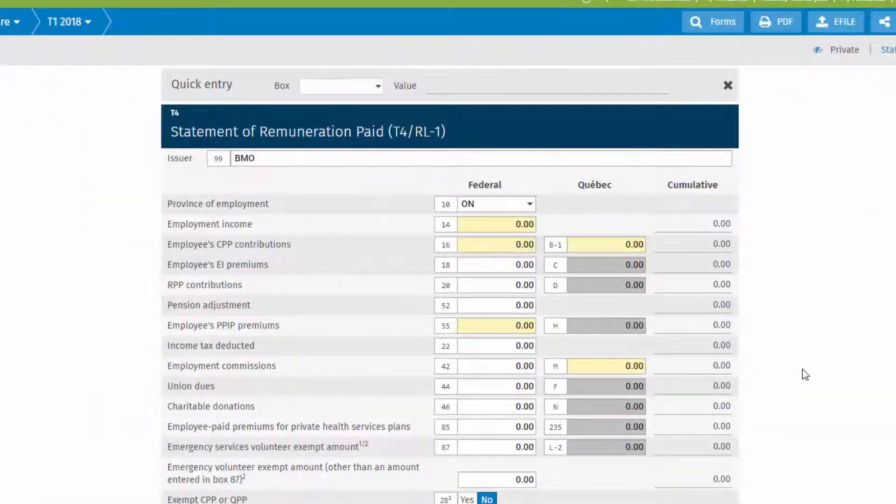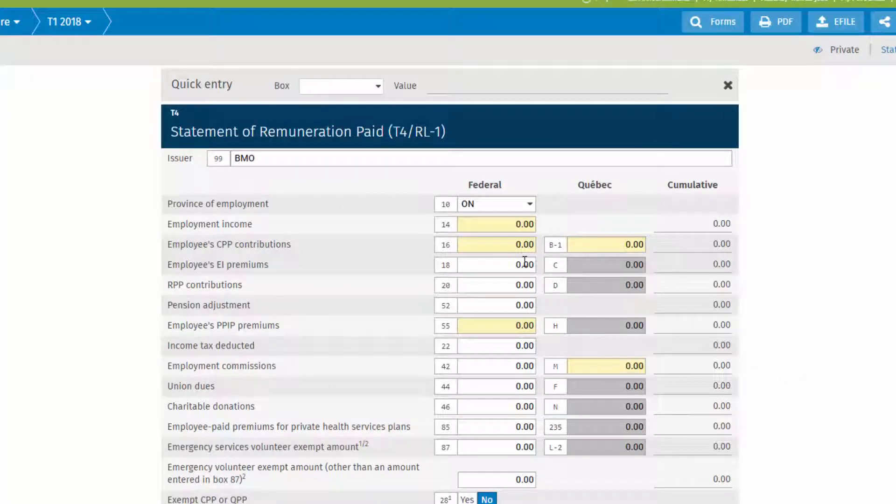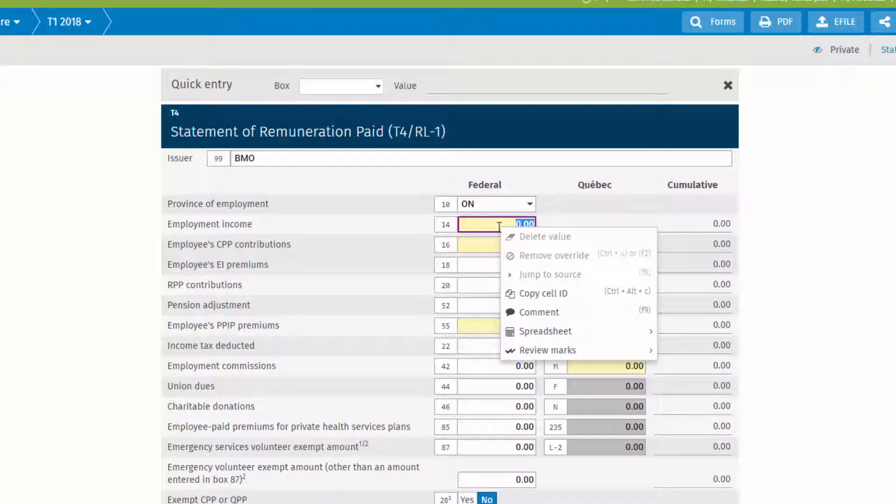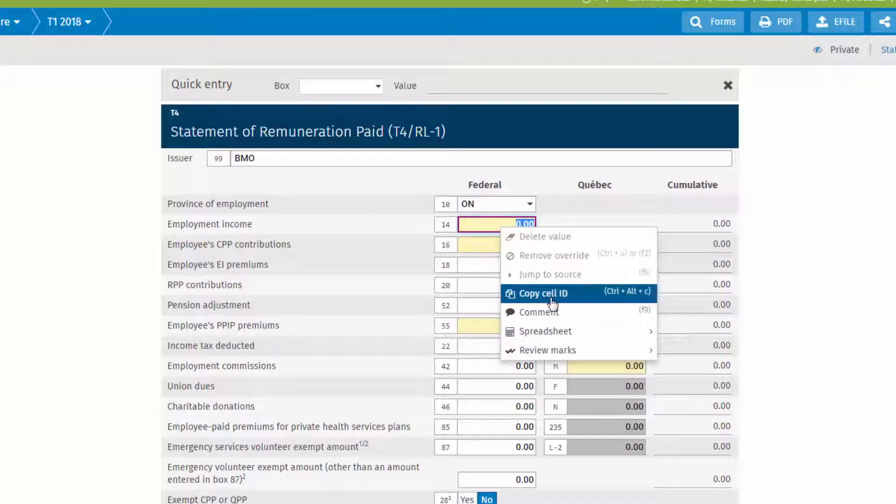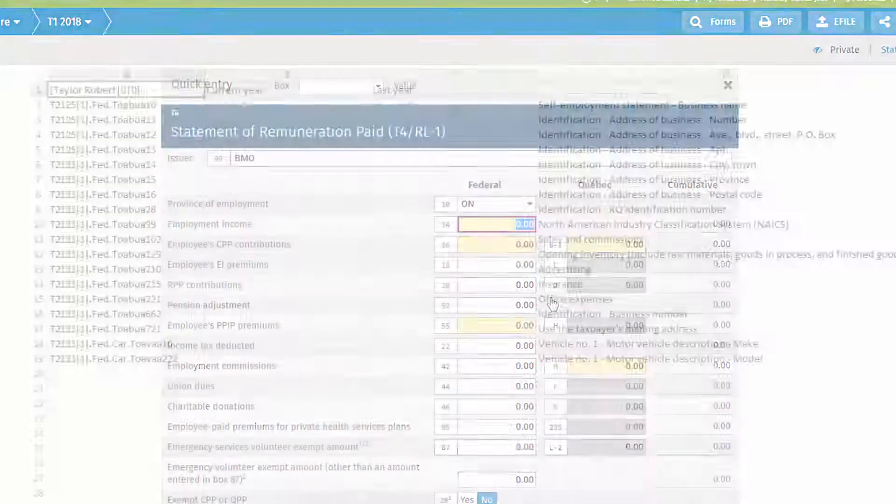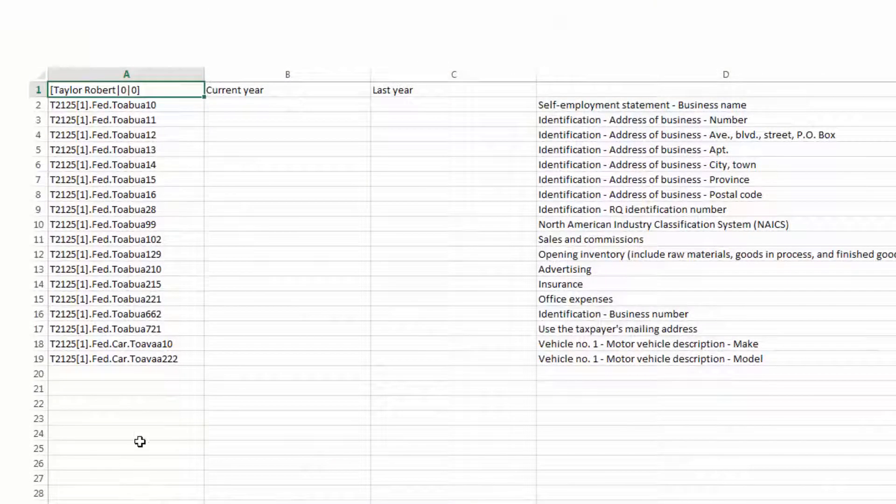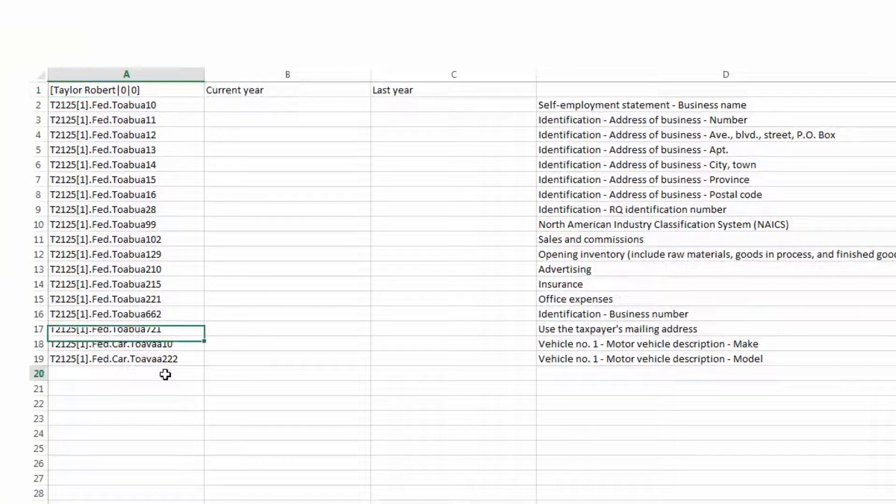To add a form cell to the template, simply locate the cell in CCH iFirm Tax, right click, and select copy cell ID, and paste the mapping into the template.